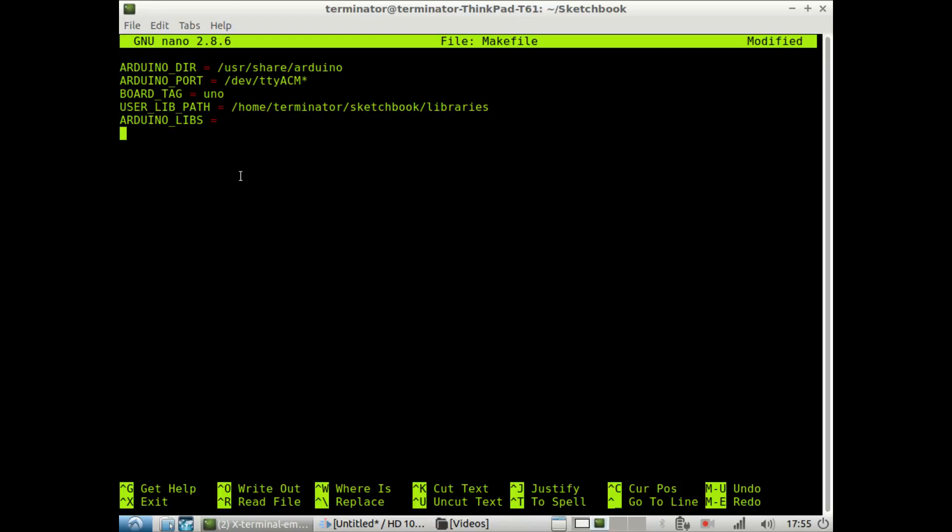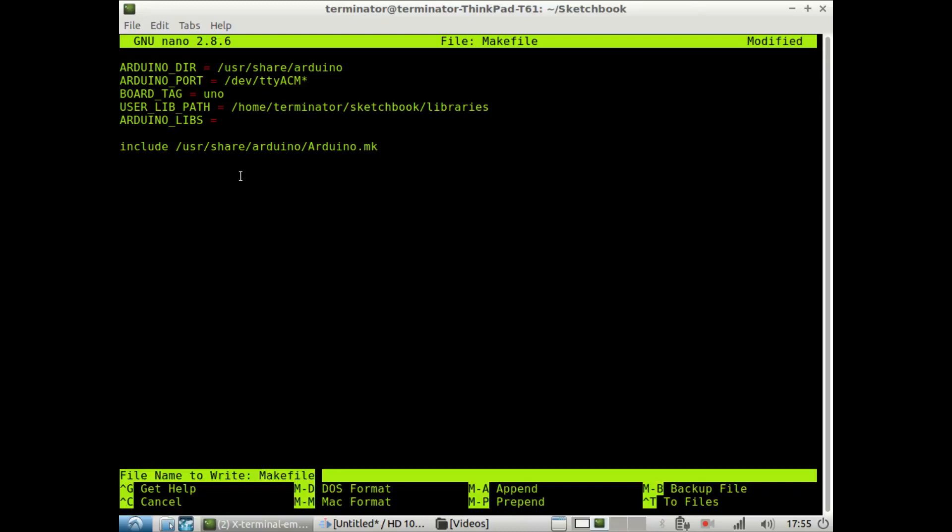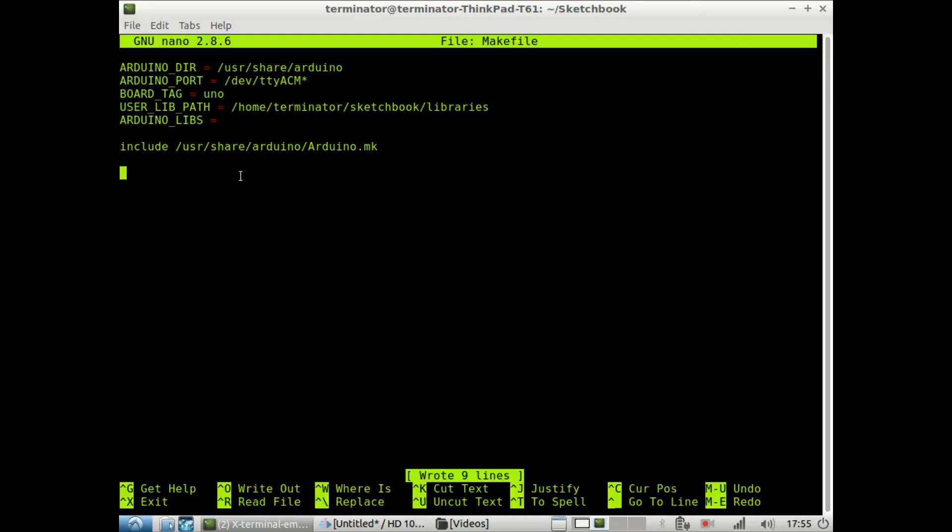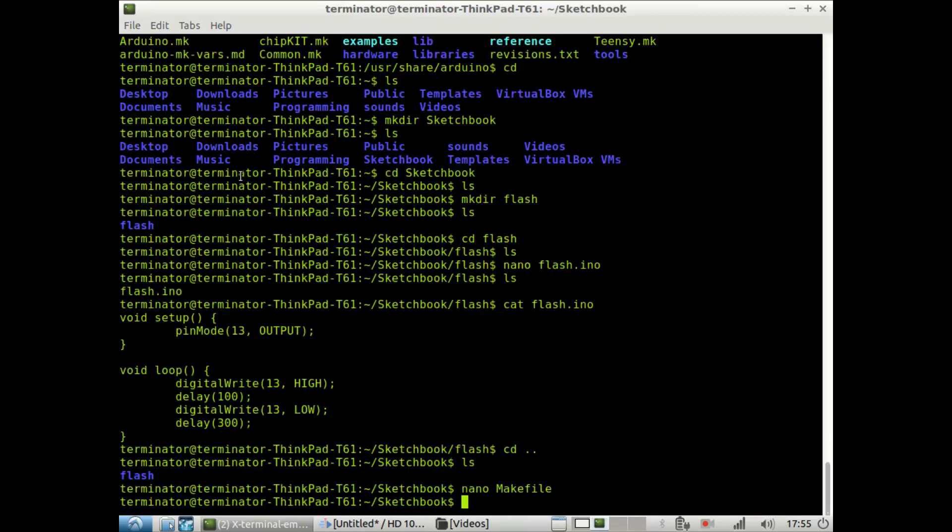And so then one critical line we need in every makefile is this line here. We're going to include /usr/share/arduino/Arduino.mk. That is actually all we need. And so we save this and exit.